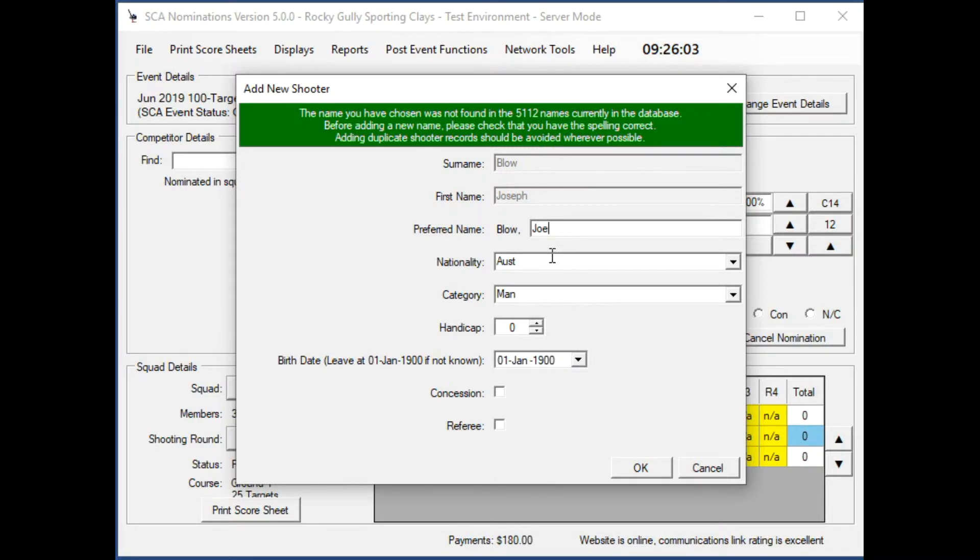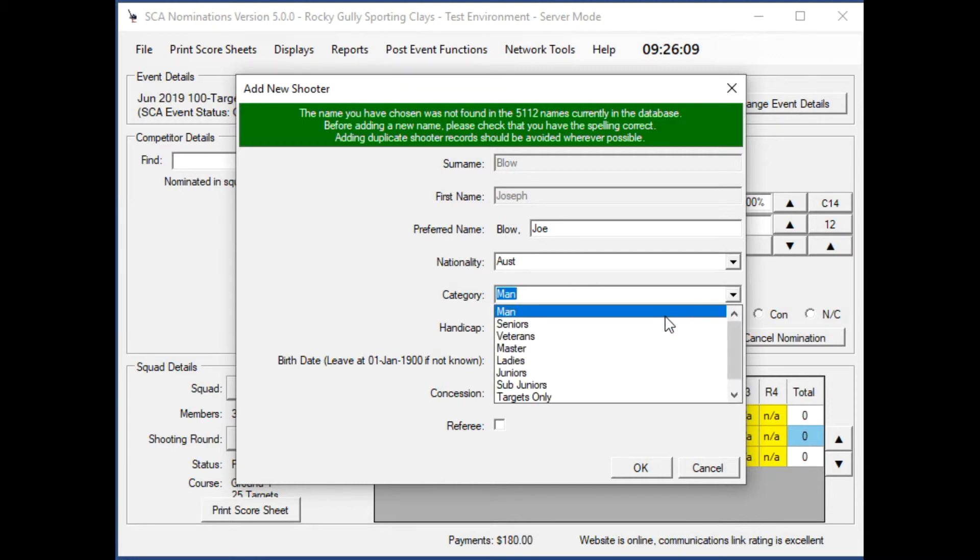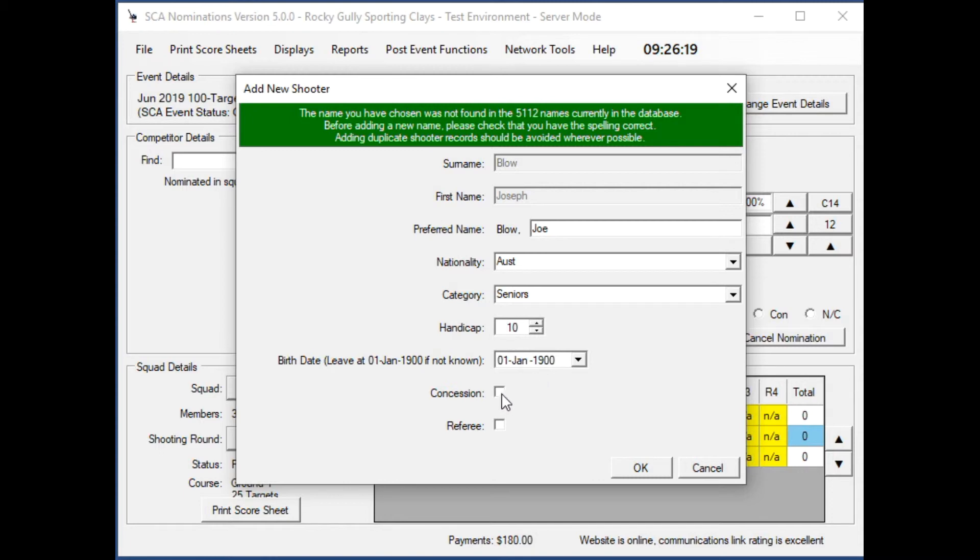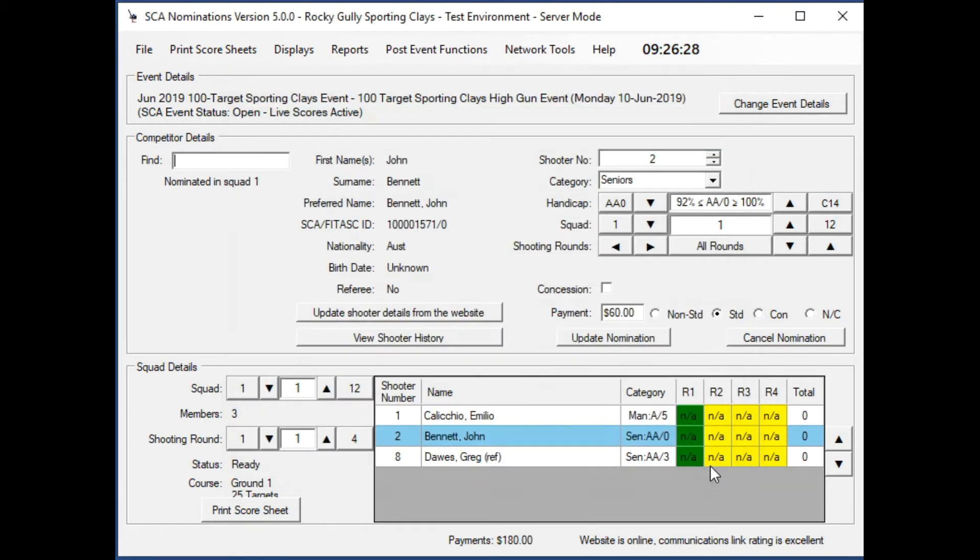Joe Blow. We can set up the nationality, what category they are. Maybe Joe is a senior. Set up his handicap, nine or ten, and the birth date if we know it. If we don't know it, leave it at 1st of January 1900. Normally you'd click OK and they would be added to the event, but we won't add Joe Blow. But that's how you do it.